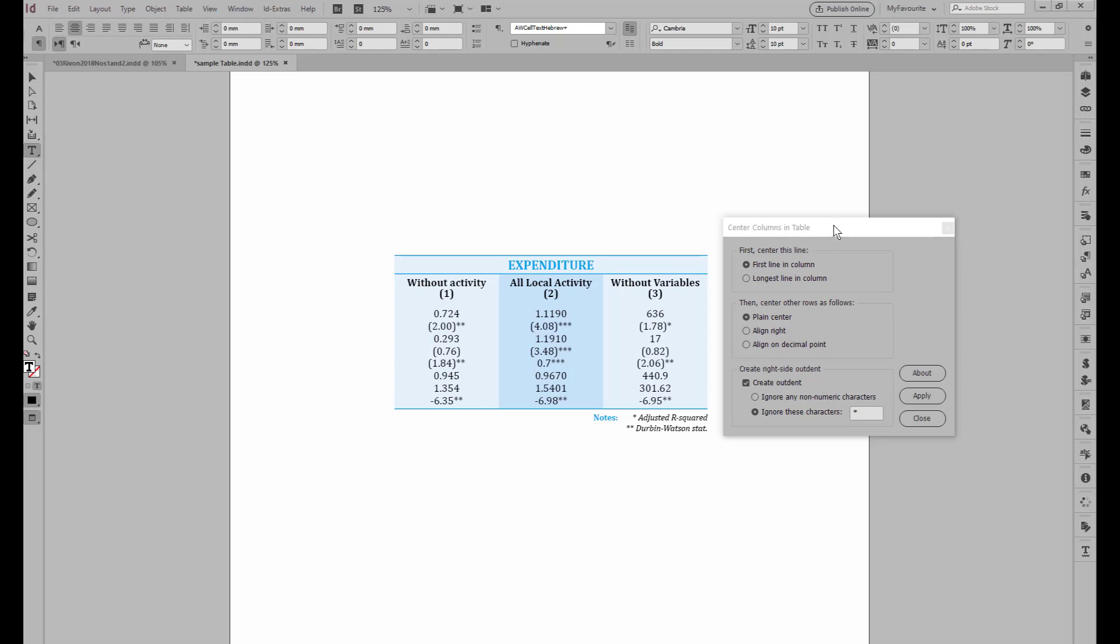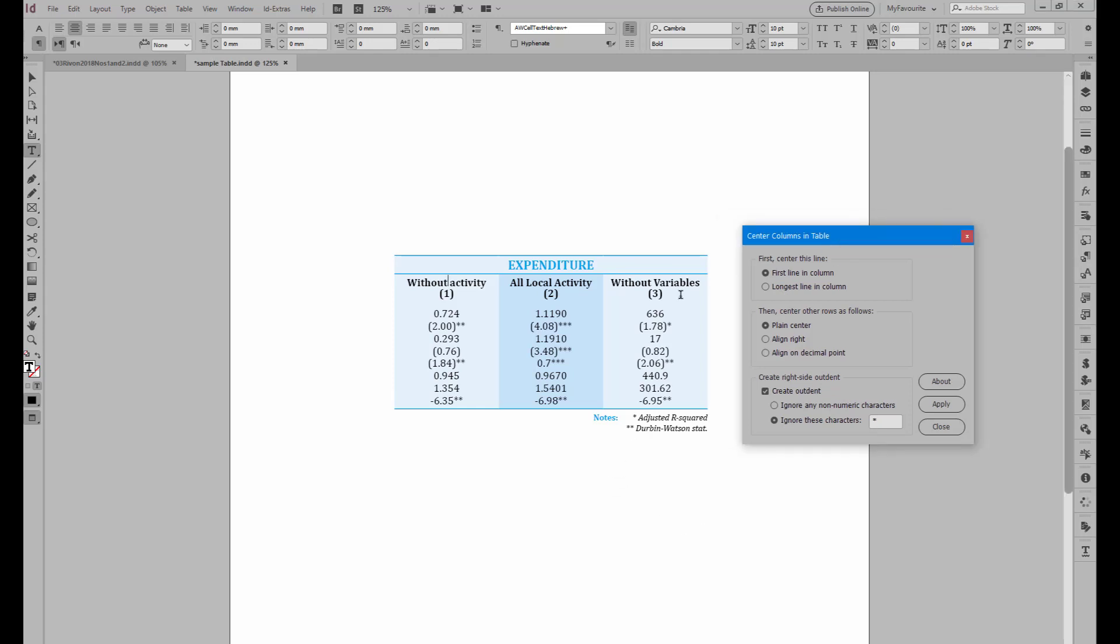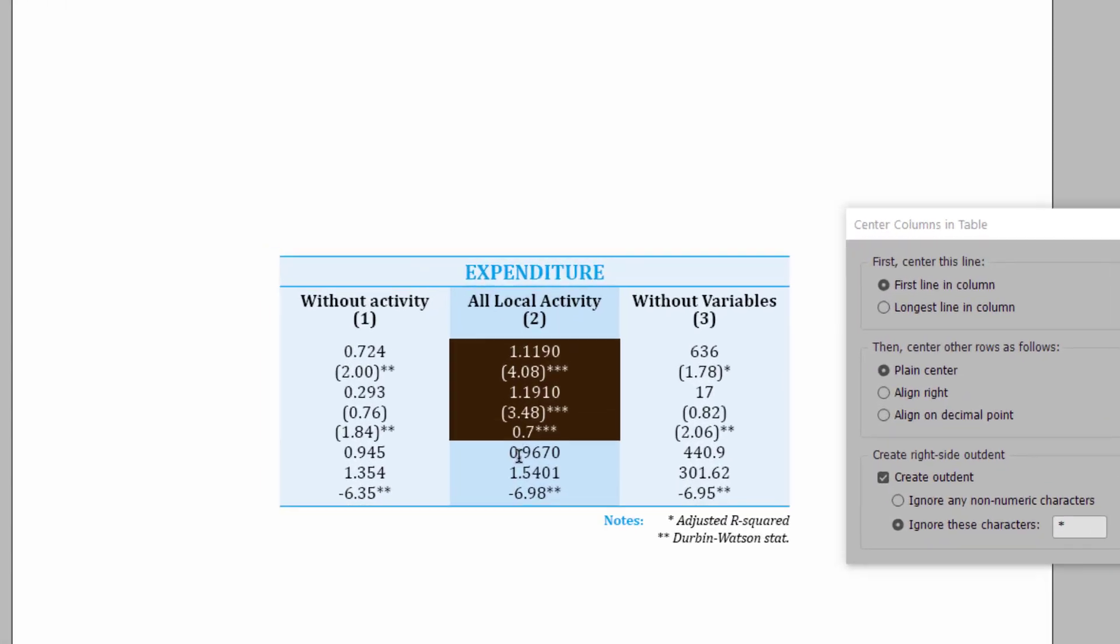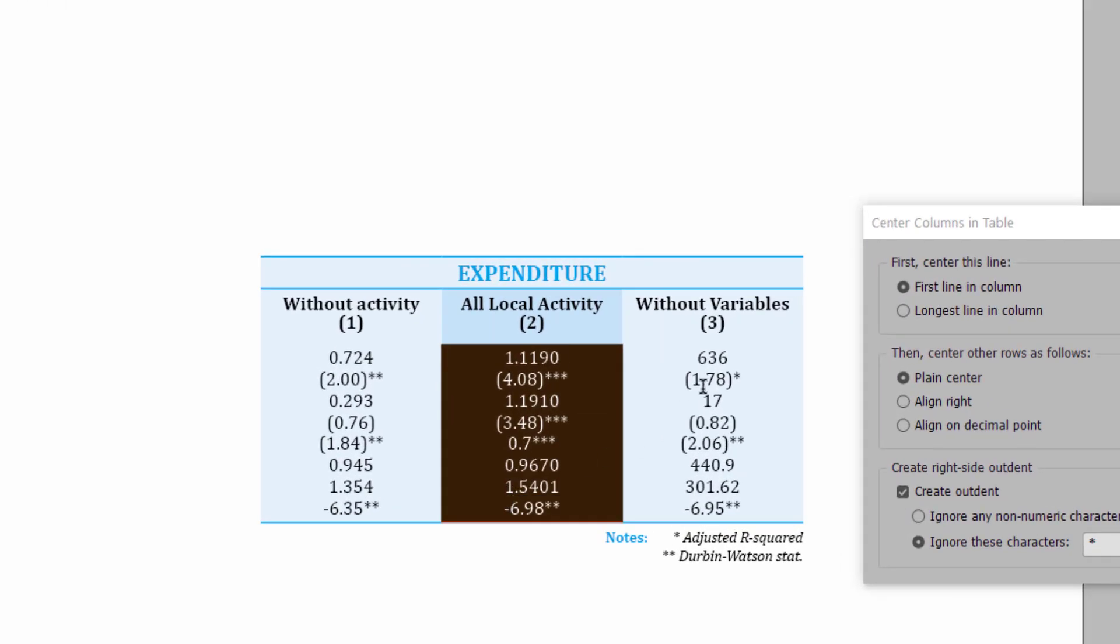Hi, I want to show you how to use the new Center Columns and Table script. This script makes your life very easy if you're working with financial tables and you need to format the columns so that basically the numbers are centered in each column.